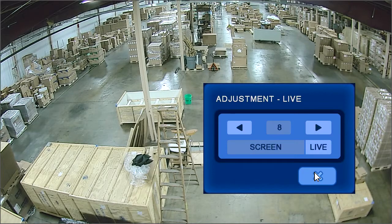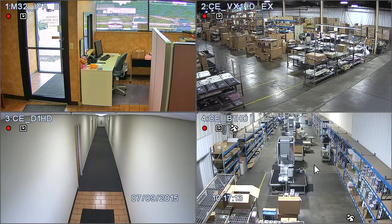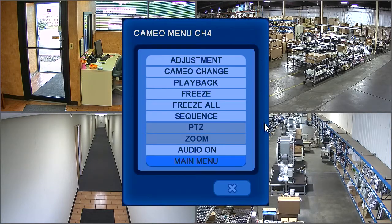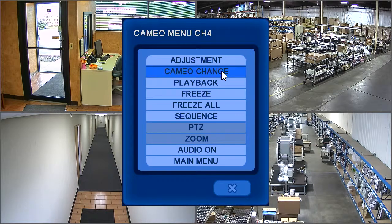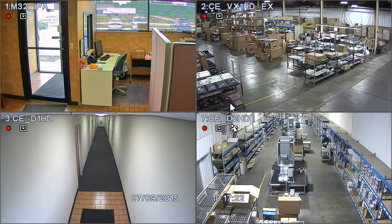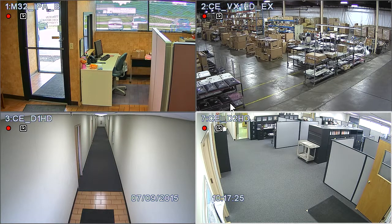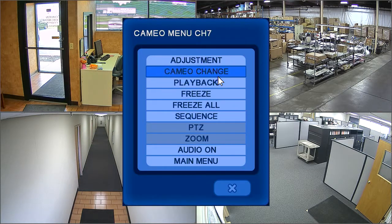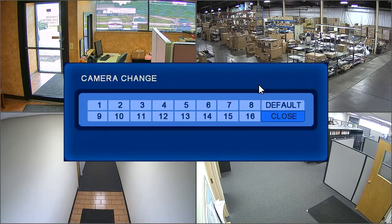To rearrange the camera position in the multiplex view, right-click on the desired new location of the camera and select Cameo Change. Now select the existing camera you wish to move. To move the cameras back to their original positions, right-click, select Cameo Change, then select Default.